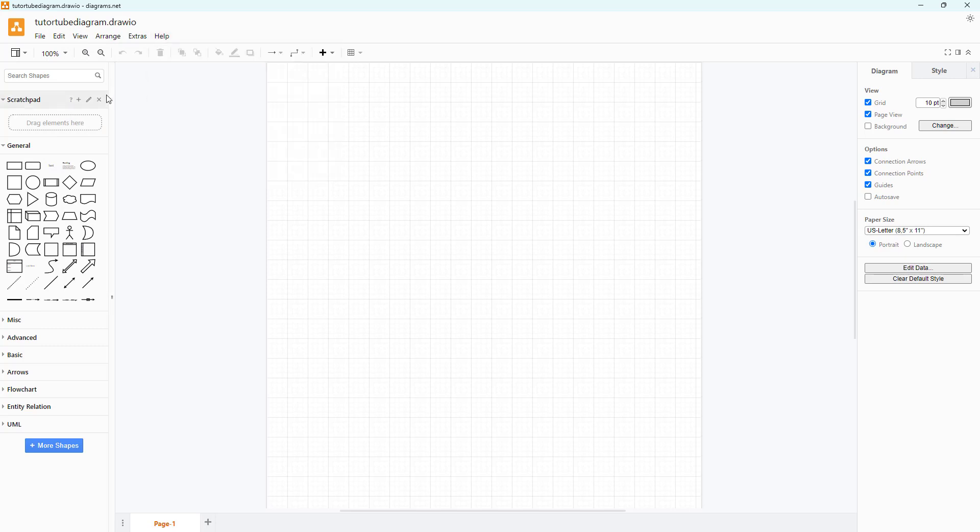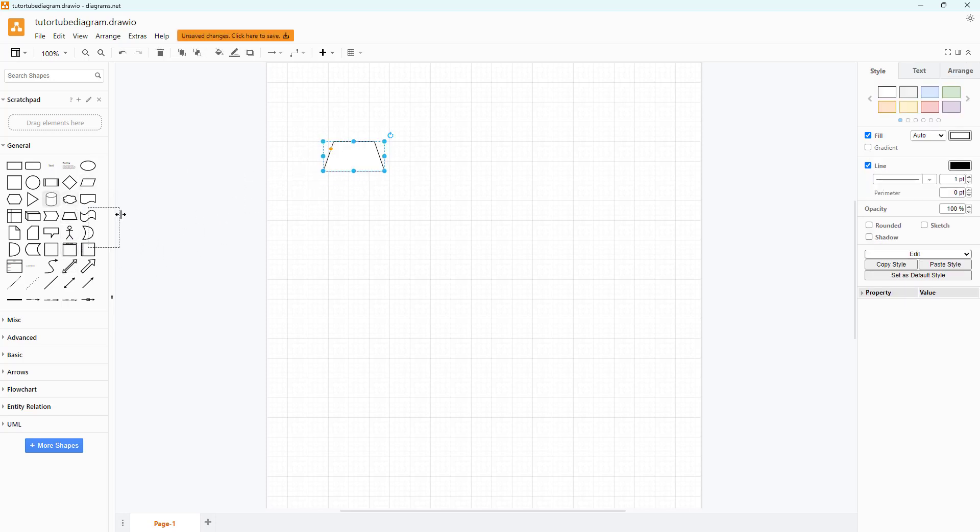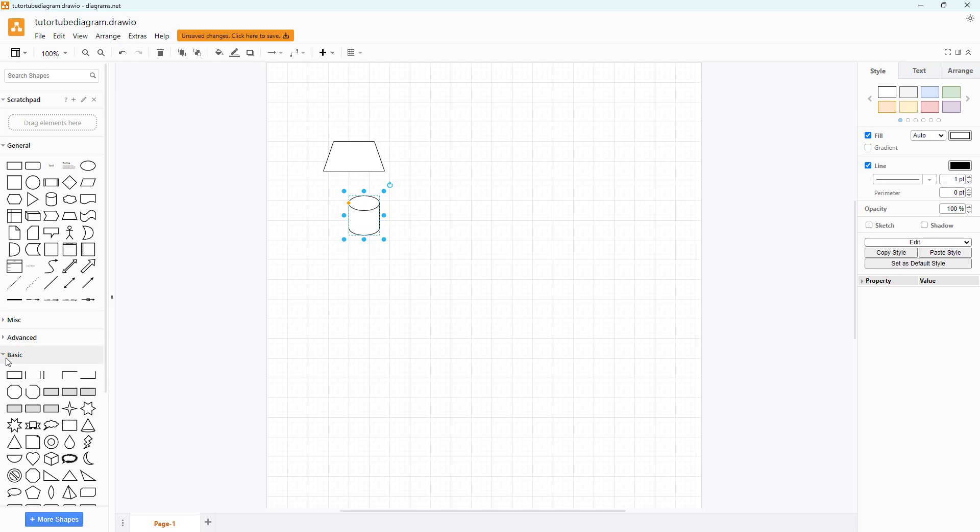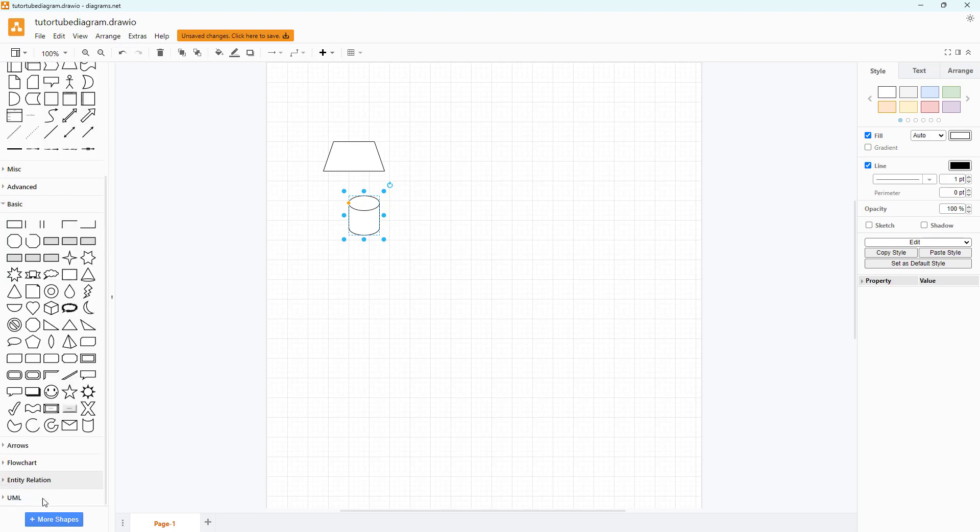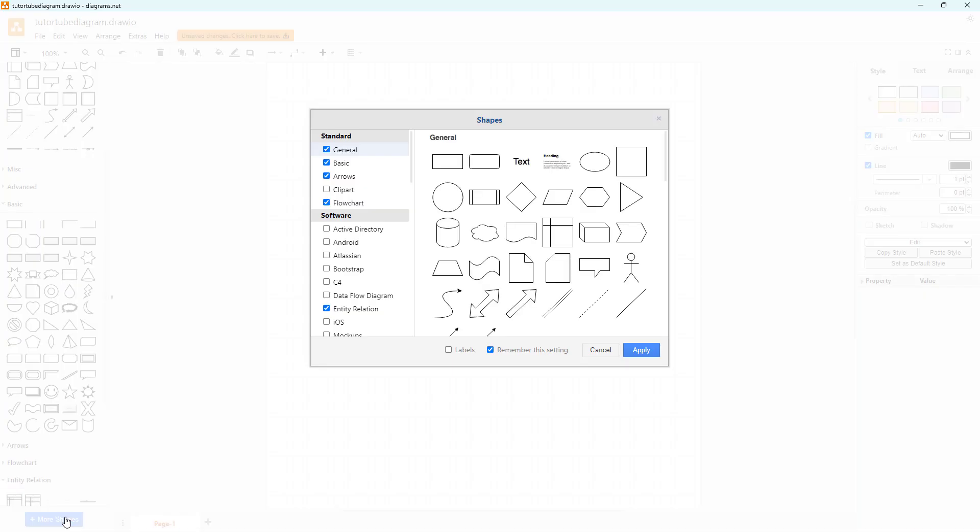On the left side you have access to different drawings such as shapes that you can bring onto the main area. You can access basic shapes and different types of shapes right here, and you can also access more shapes.